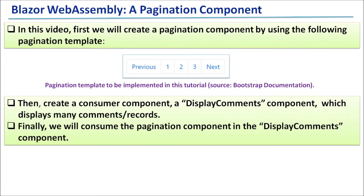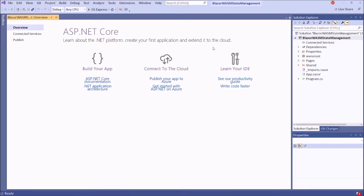Finally, we will consume the pagination component in the display comments component. Now let's start. This is a Blazor WebAssembly project we just created. First, let's create the pagination component.